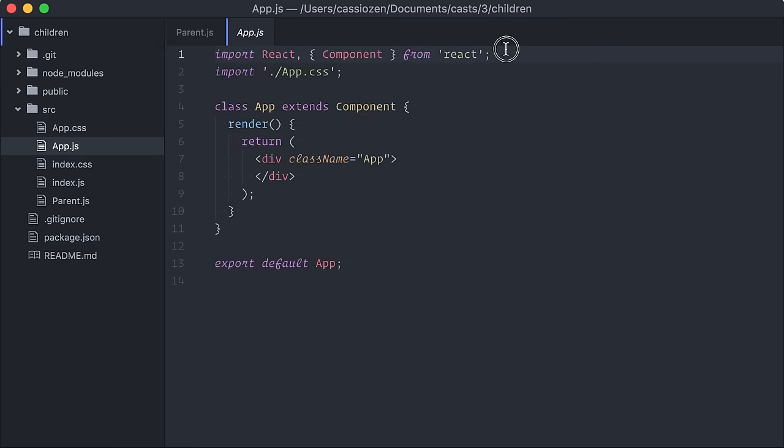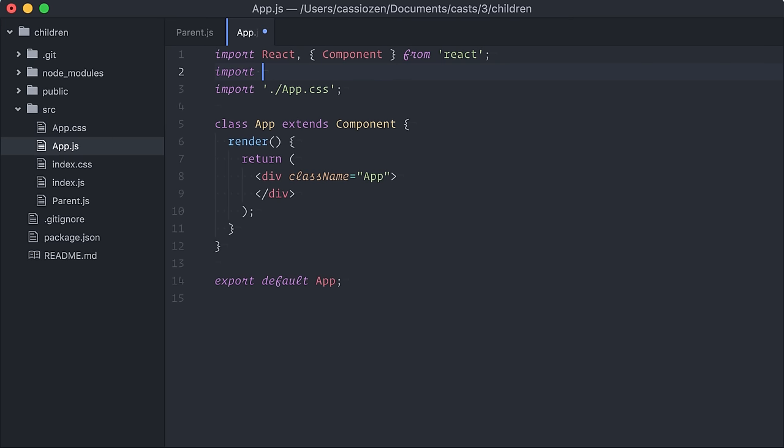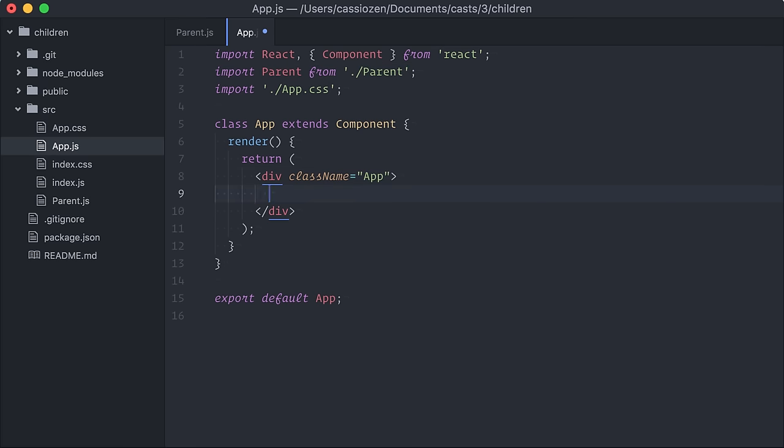Back on the app component, let's import the parent component. To get started, let's review which kind of children are allowed in a React composition.